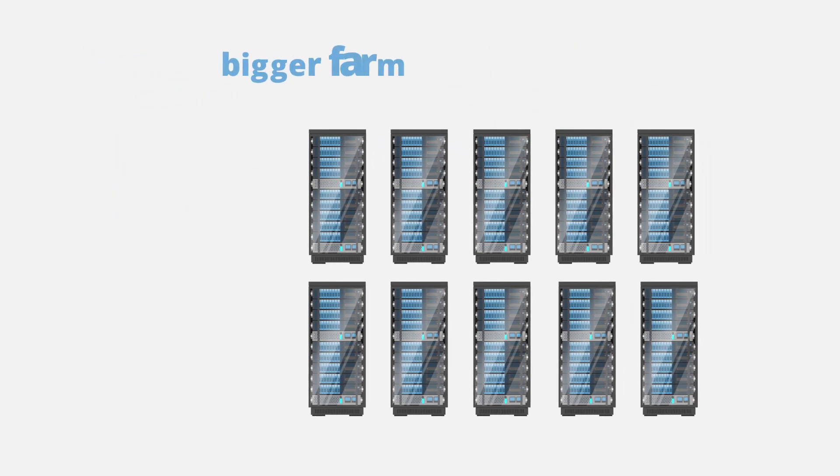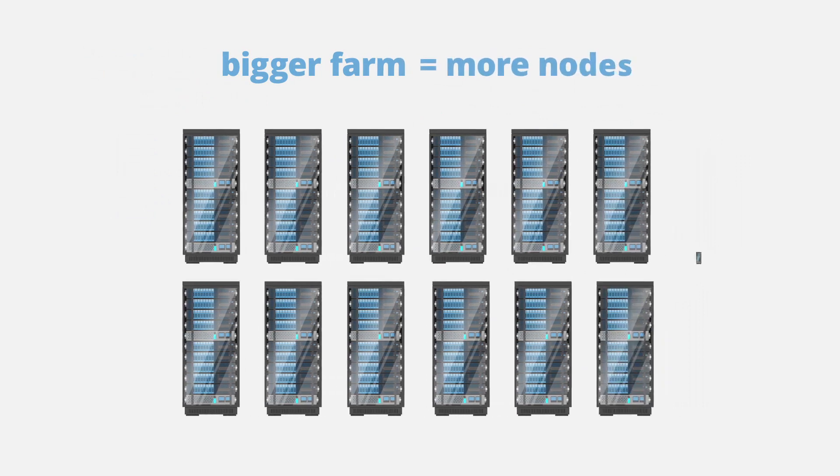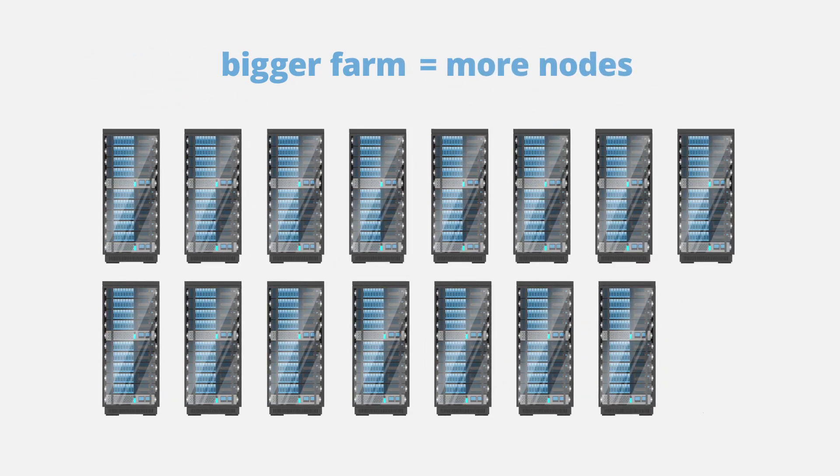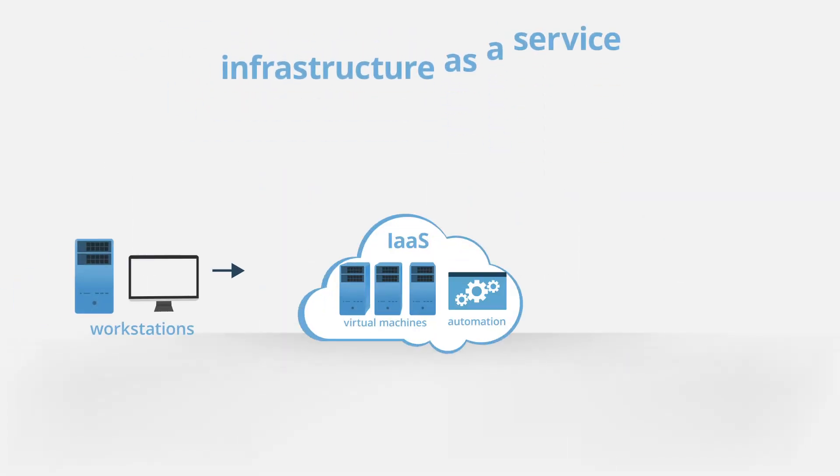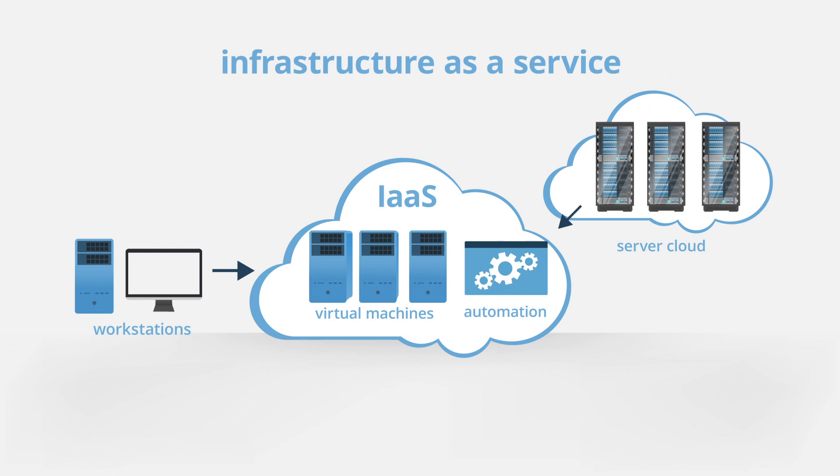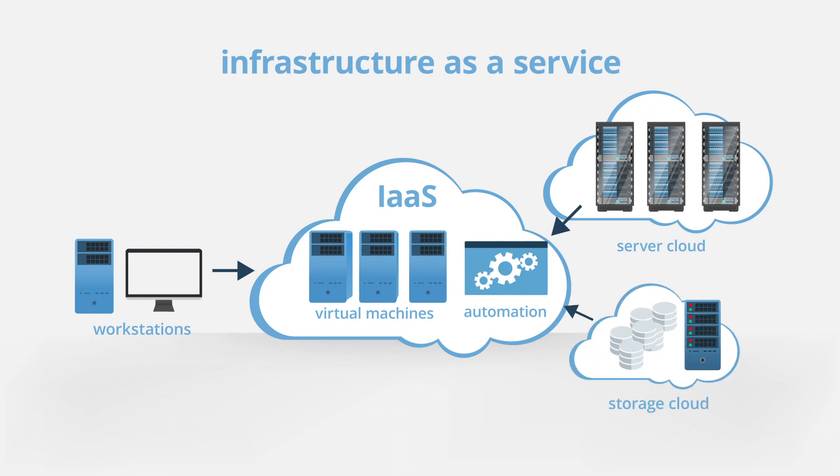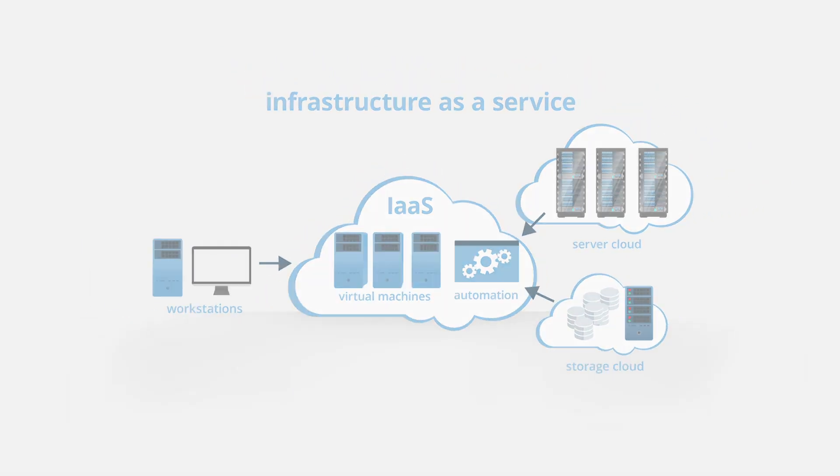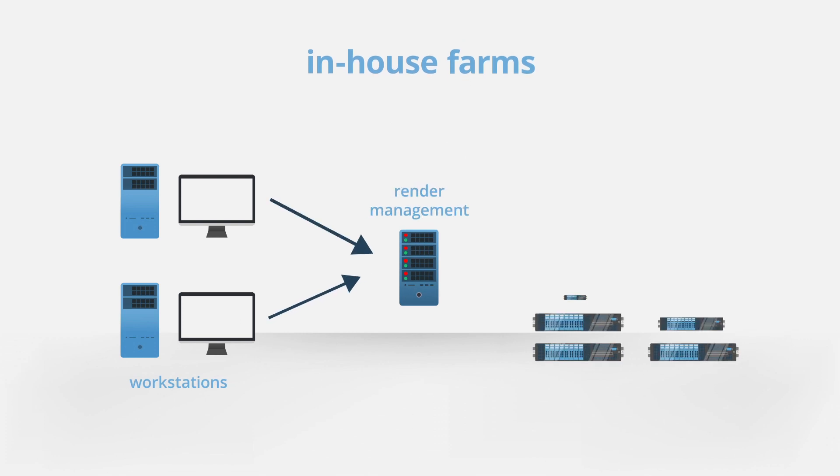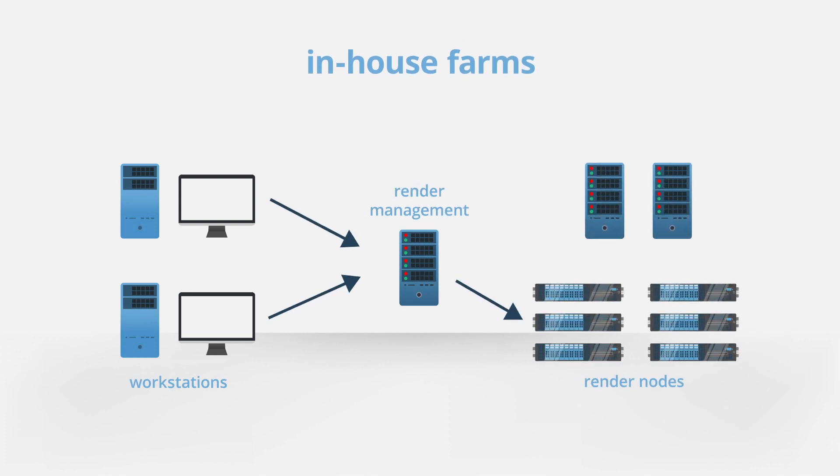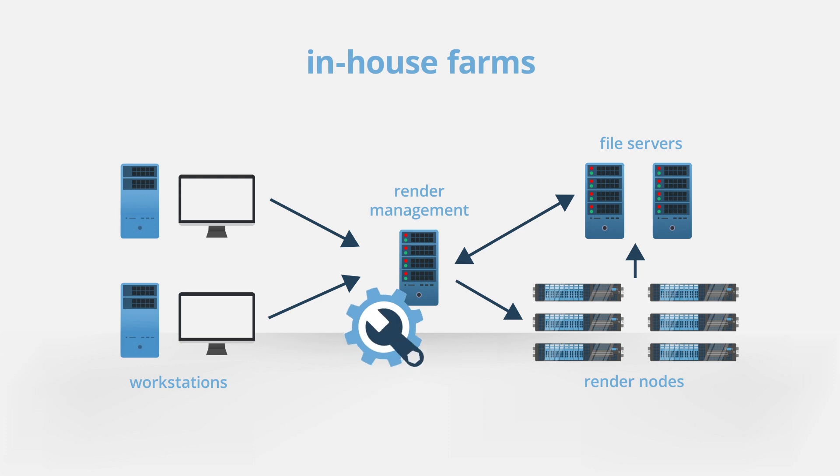The bigger the render farm, the more machines are available to render your frames. Some services like AWS allow you to configure your own farm and essentially rent nodes. Some farms are set up in-house and are often smaller-scale solutions for studios and freelancers who don't mind maintaining a farm themselves.